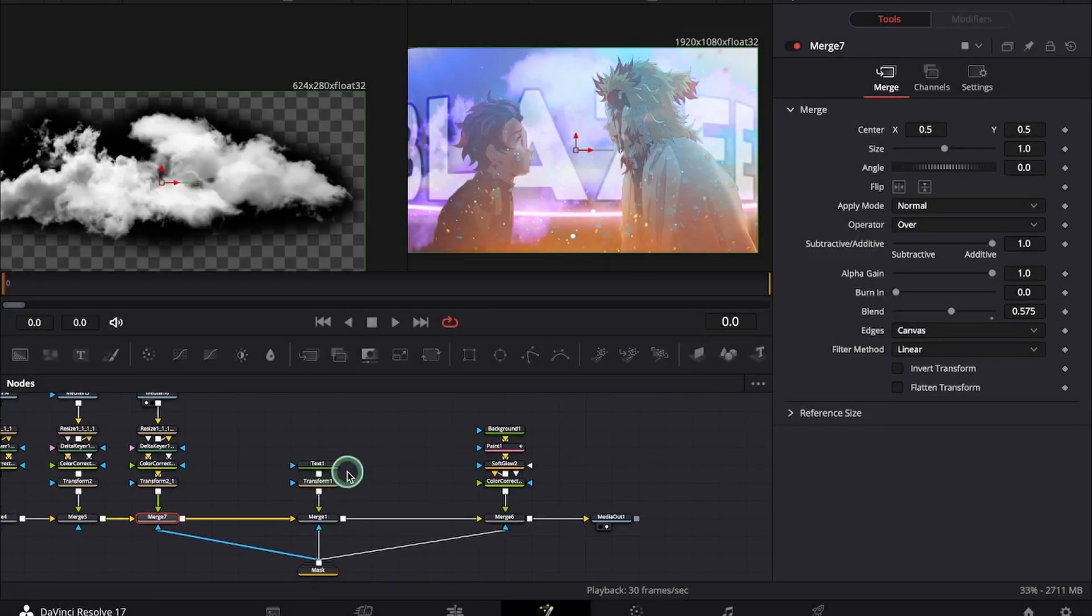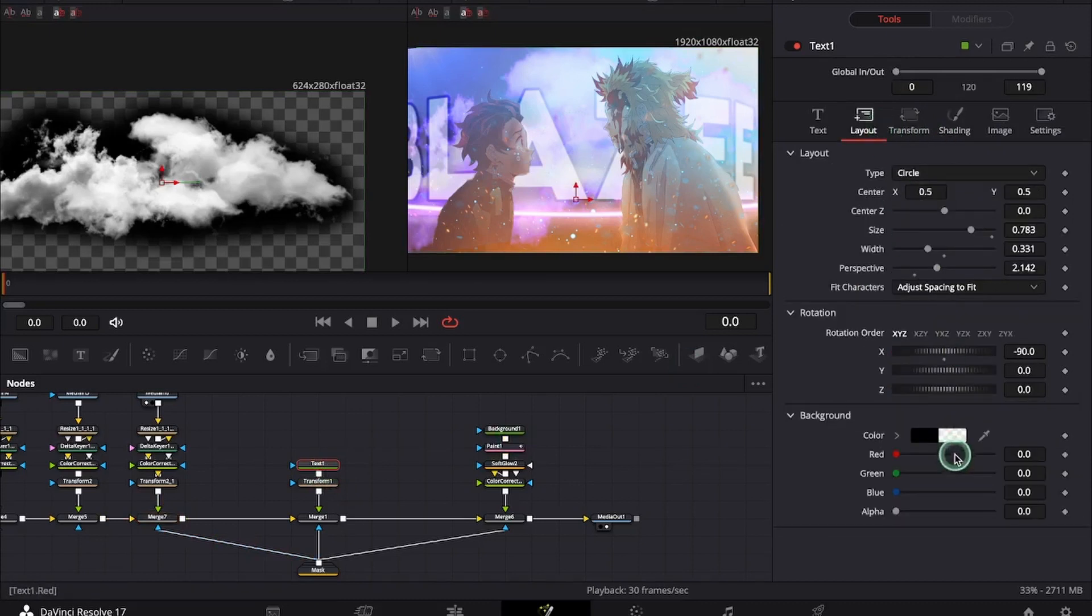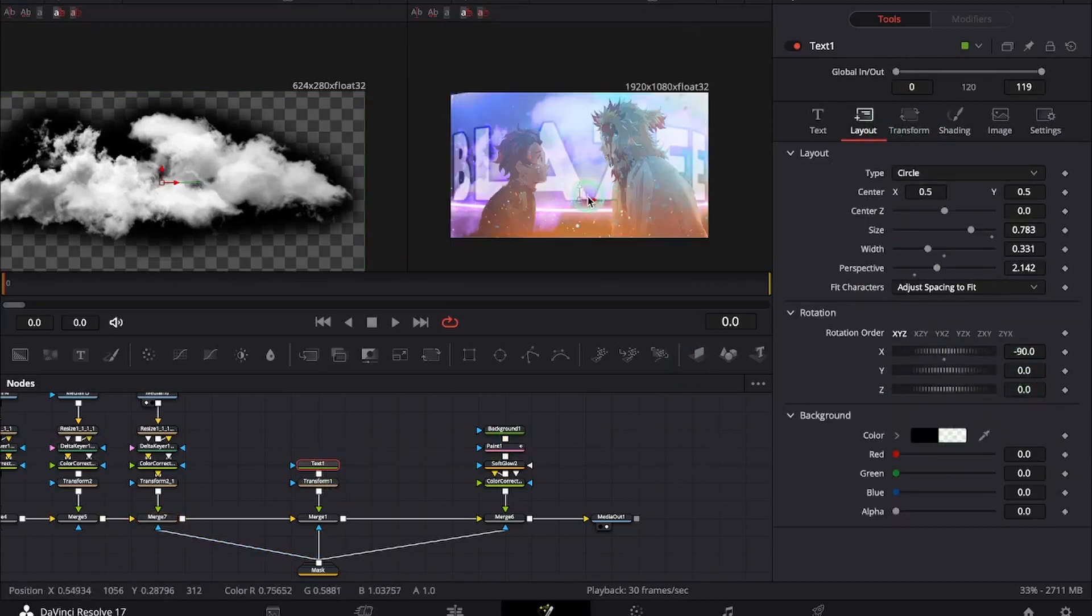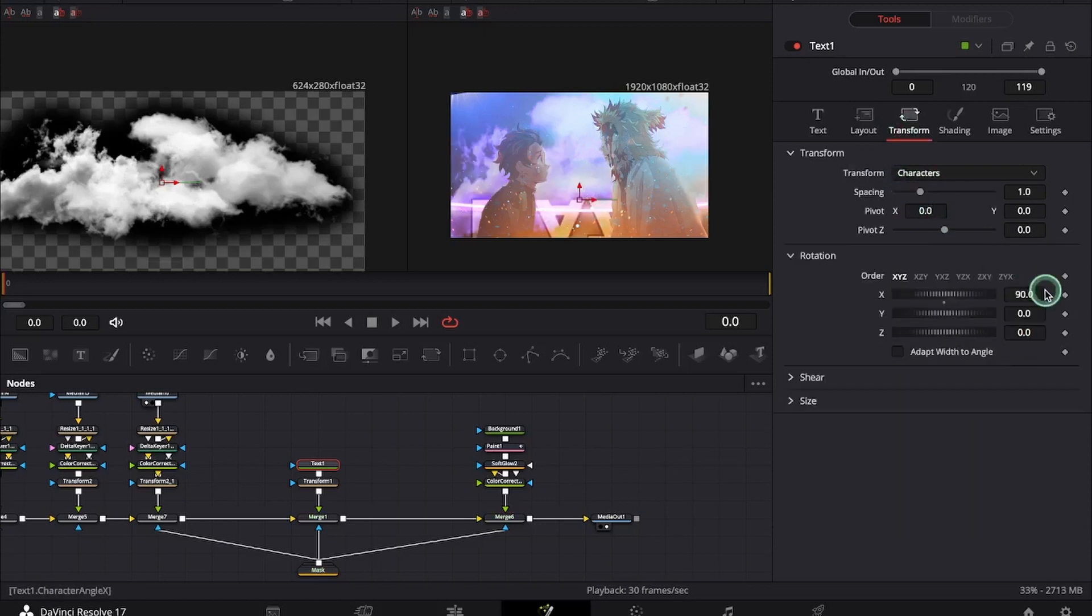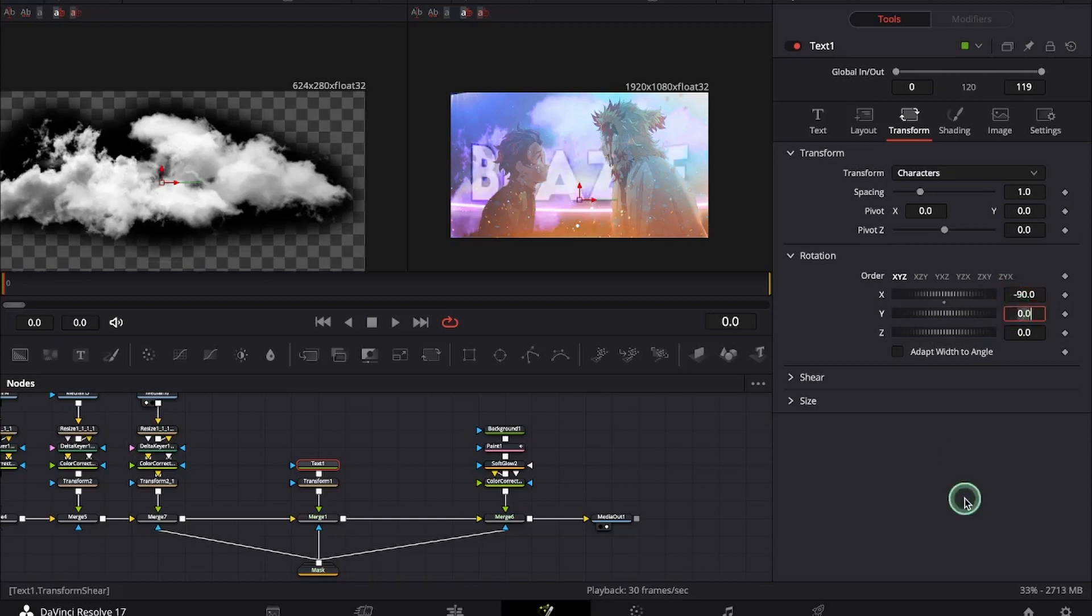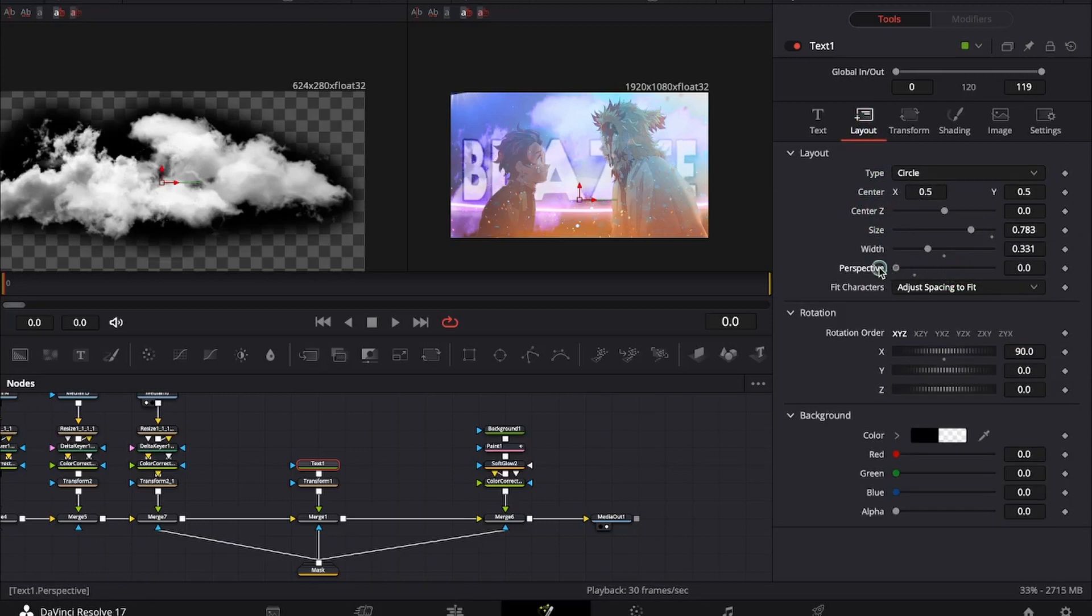Under the text you can go and under layout if you like the text to be like this you can keep it like this. Or you can change the degrees plus 90 here and minus 90 here. And now you will be able to adjust.